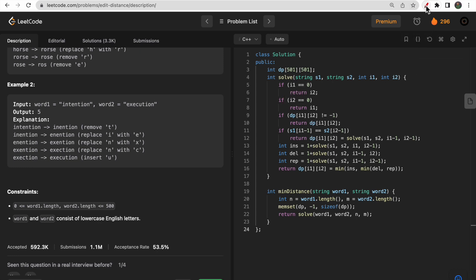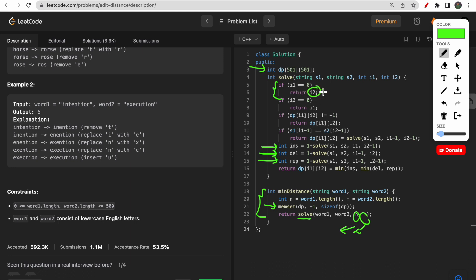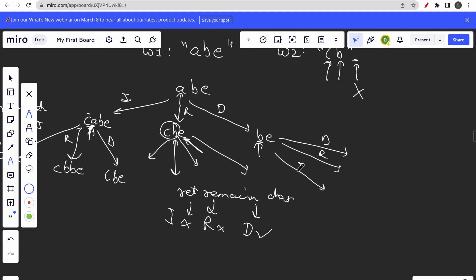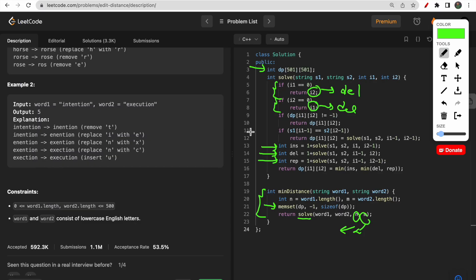This question is straightforward since we directly have three choices. Initially we store -1 into the DP array and call the solve function. In the solve function, if i1 equals zero, it means no elements are left in word one, so we return i2 — meaning those many characters in word two still need to be deleted. Similarly, if i2 equals zero, we return i1. Then if we have a cached result in DP, we return that.